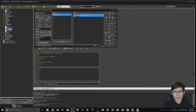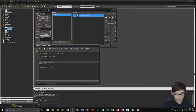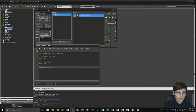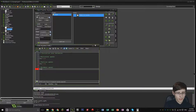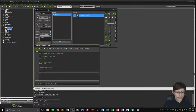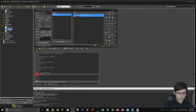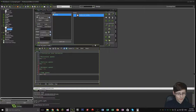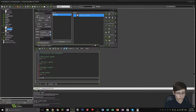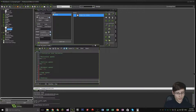The next variable is movement speed, defined as MSP, which is going to equal 4. After that we have JSP, which stands for jump speed, and that's going to equal 5. The last one is gravity, identified as GRV, and it's going to equal 0.4. I'll explain more on why it's 0.4 in a bit.